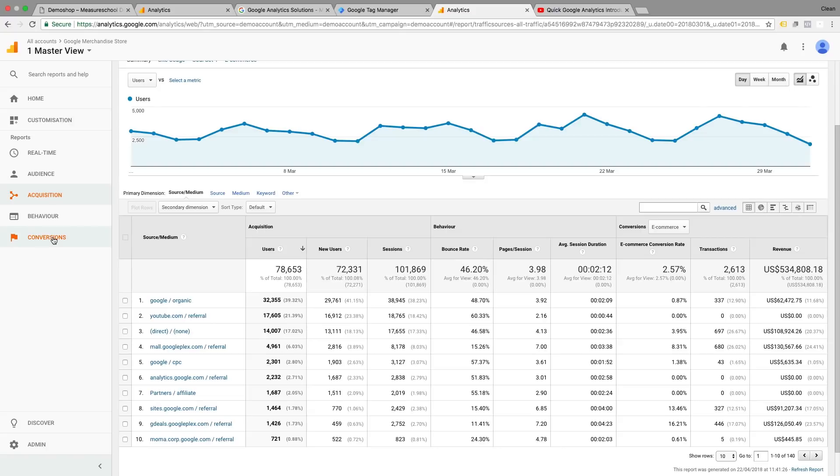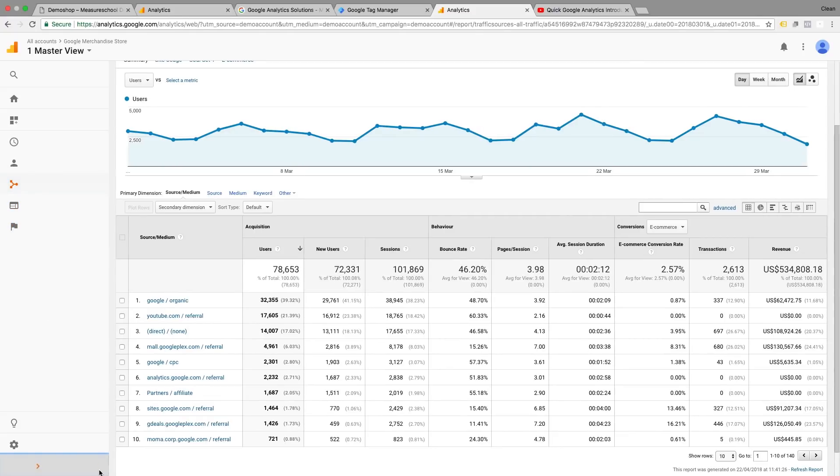These really are digging deeper into these aspects of our analysis. And these really answer the question, where does our traffic come from? What do they do on our website? And do they reach our goal of our website?